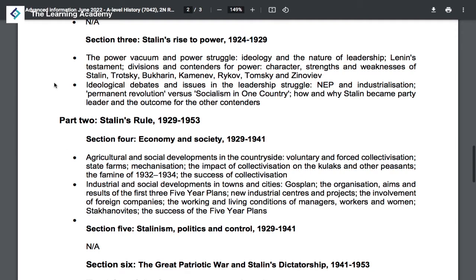Specifically, you should focus on the power vacuum left by the death of Vladimir Lenin, the strengths and weaknesses of all the different players who had potential to become leaders, and the ideological debates within the party itself — the NEP, industrialization, permanent revolution versus socialism in one country — and ultimately how and why Stalin became leader of the Communist Party and the next dictator.